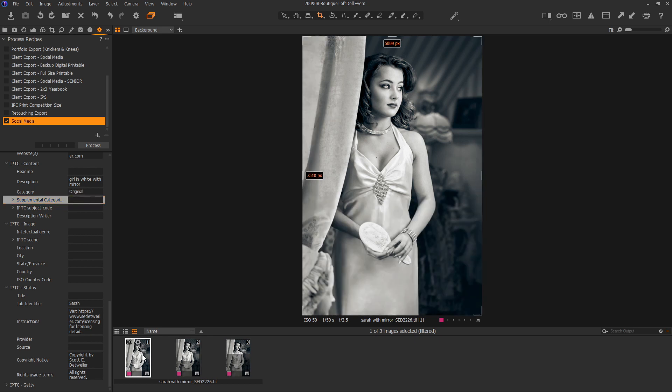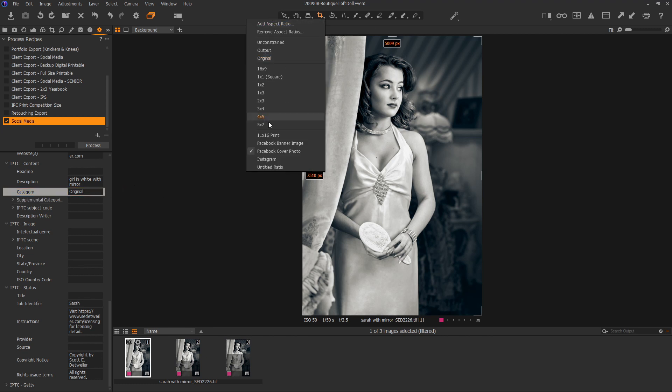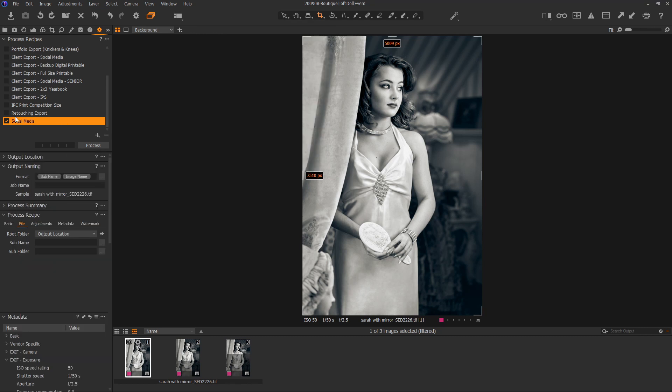And as I said, this one we've already called original. So we can have as many of these as we would like. Now, this is the part where it would be really great if there were a variable called crop name or crop ratio, but there isn't one. So we're just going to drive it with category. You'll see what I'm going to do here. So under social media recipe, let's look at the basic here.